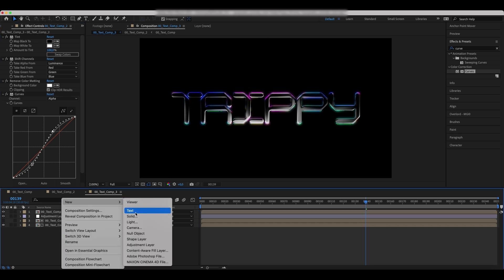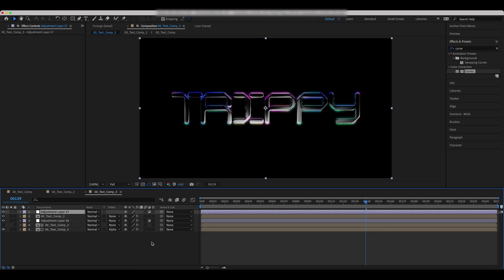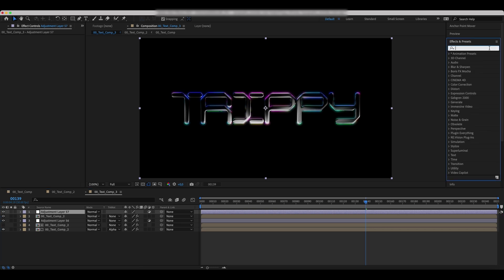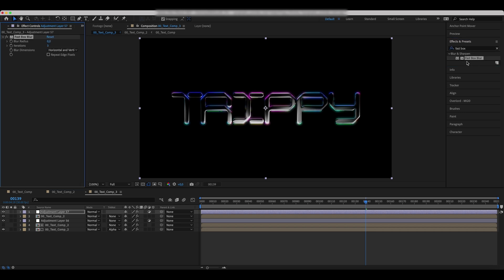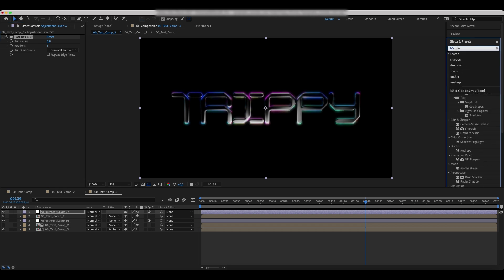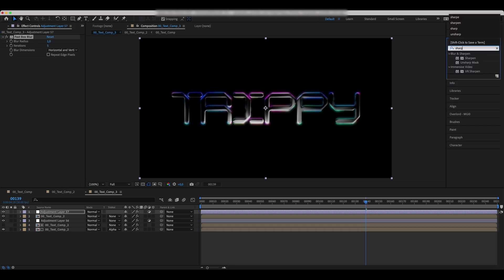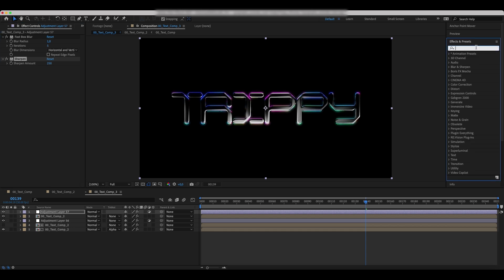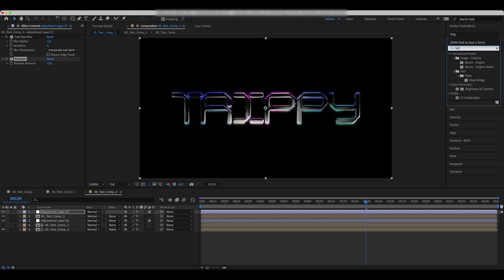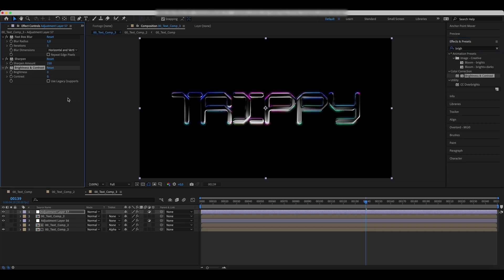Add a new adjustment layer once again. Add a fast box blur effect to it. Increase the blur radius and iterations. Add a sharpen effect and strongly increase the sharpen amount. Add a brightness and contrast effect and set the values as we do.